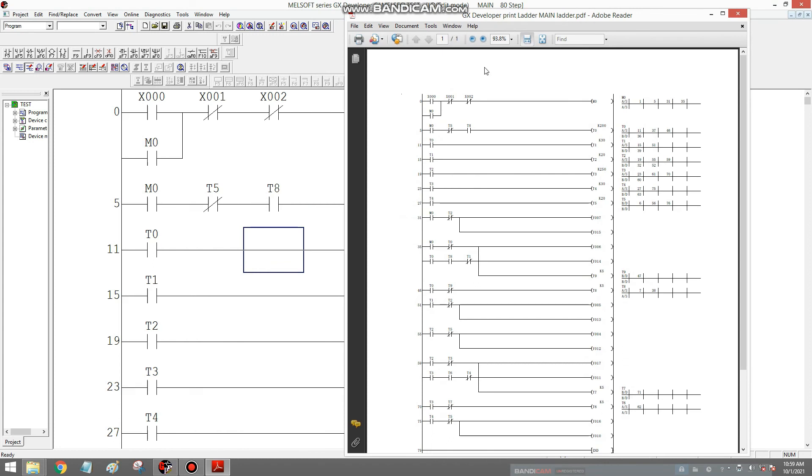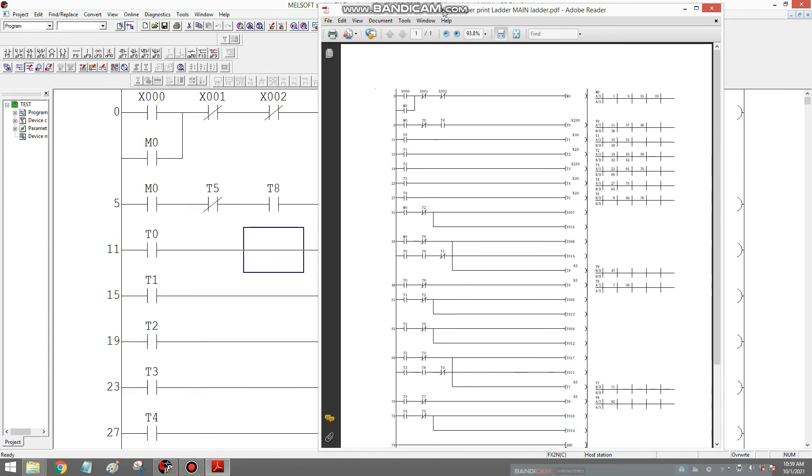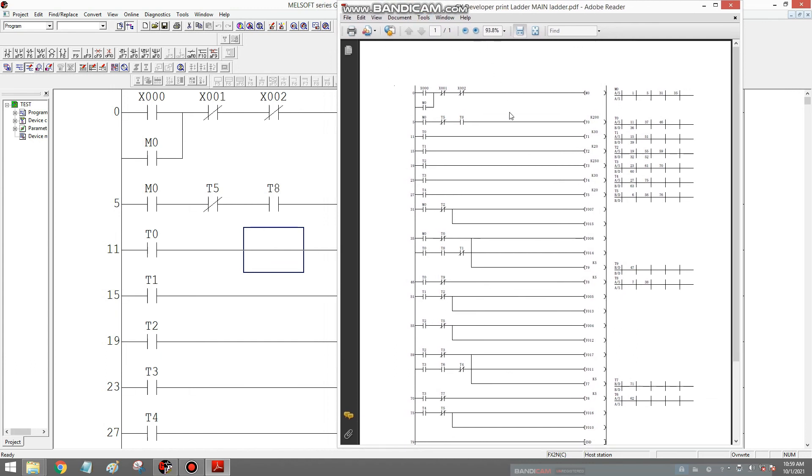This is now the converted PLC main ladder program into PDF. So that's it, thank you very much.